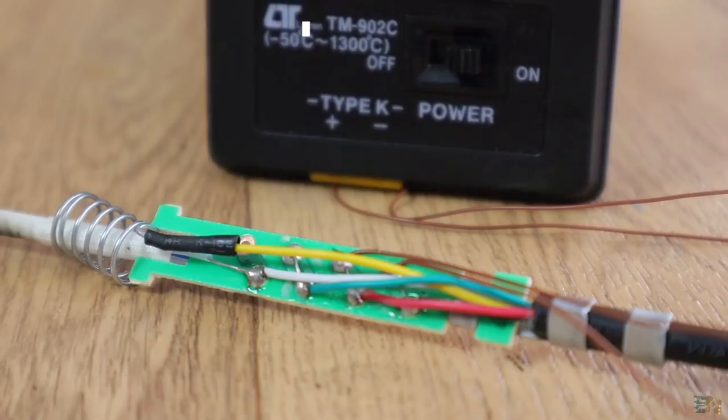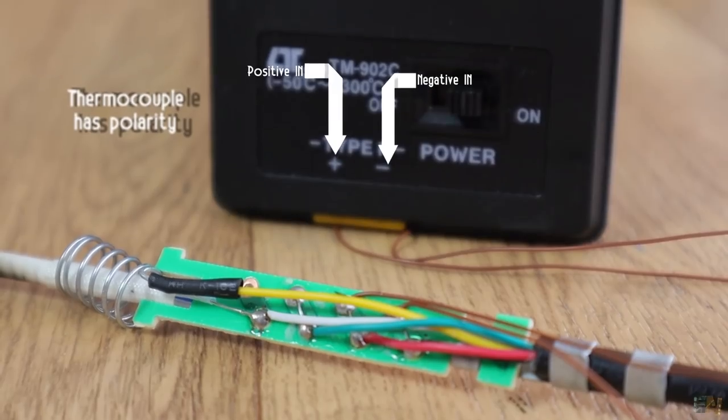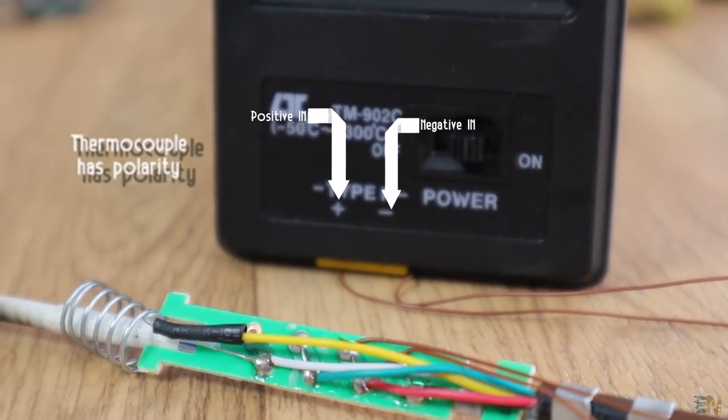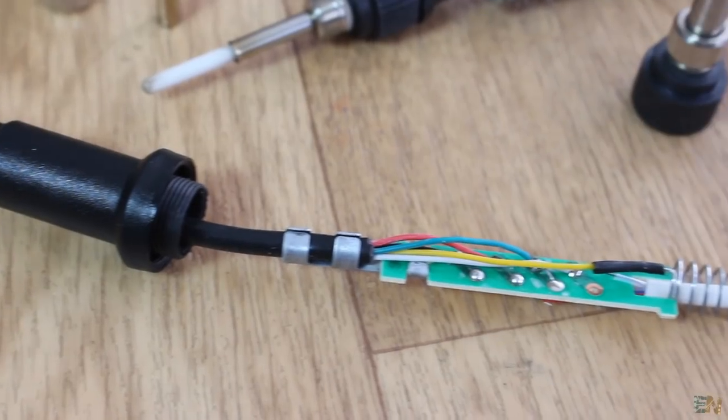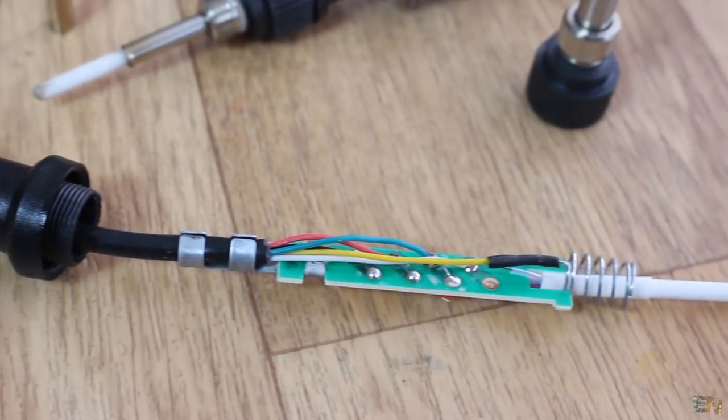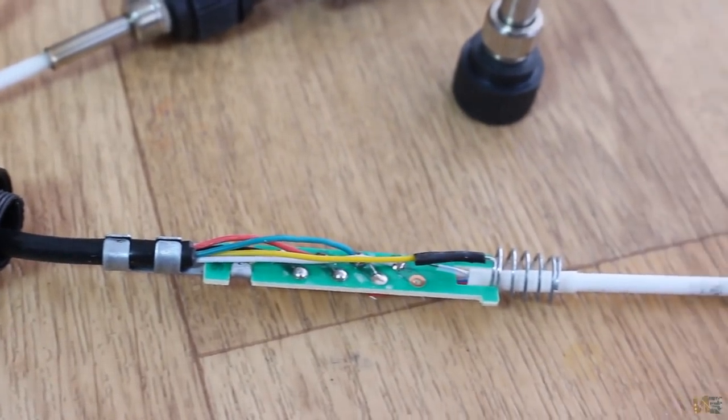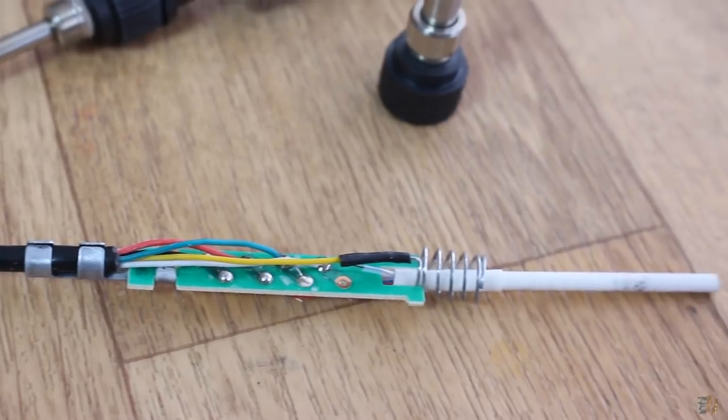First step is to find which is the positive and negative wire of the thermocouple. The heater has no polarity.